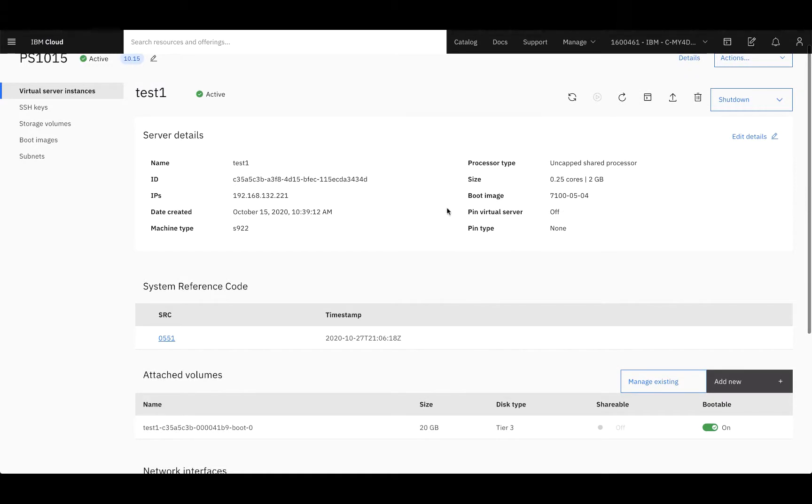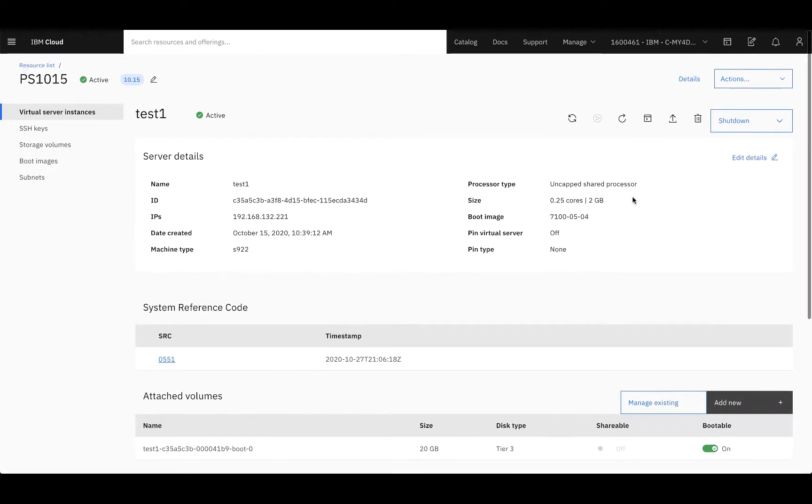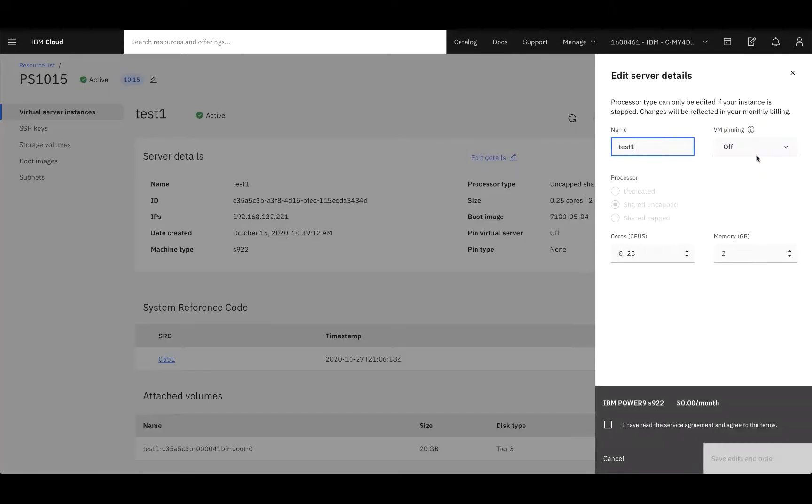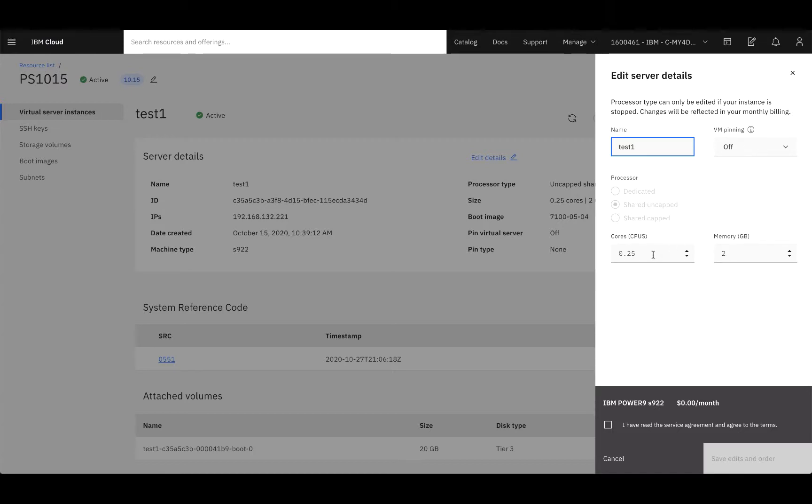Now, if you're looking to change any of these resources, you can simply select Edit Details. Under Edit Details, you are able to change the name, if VM pinning is on or off, the number of cores, and how much RAM you have. Quick side note: however many cores you select in the beginning, you are only allowed to scale up two times that amount with this particular instance.